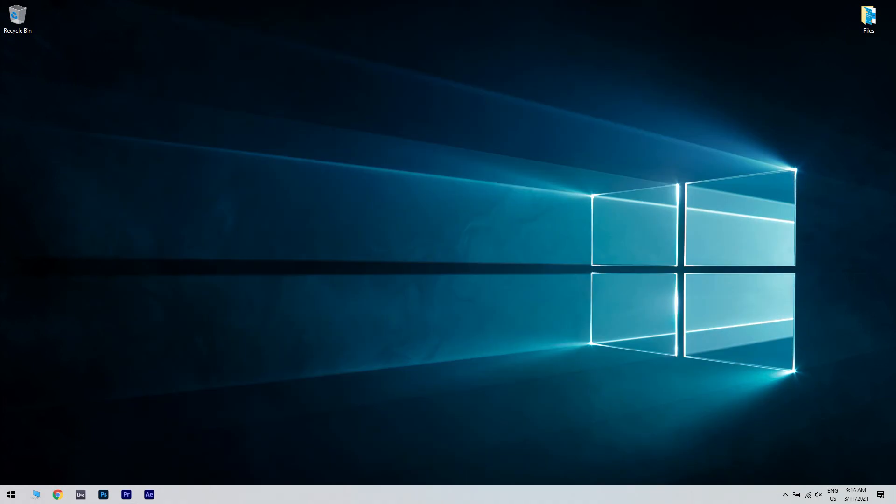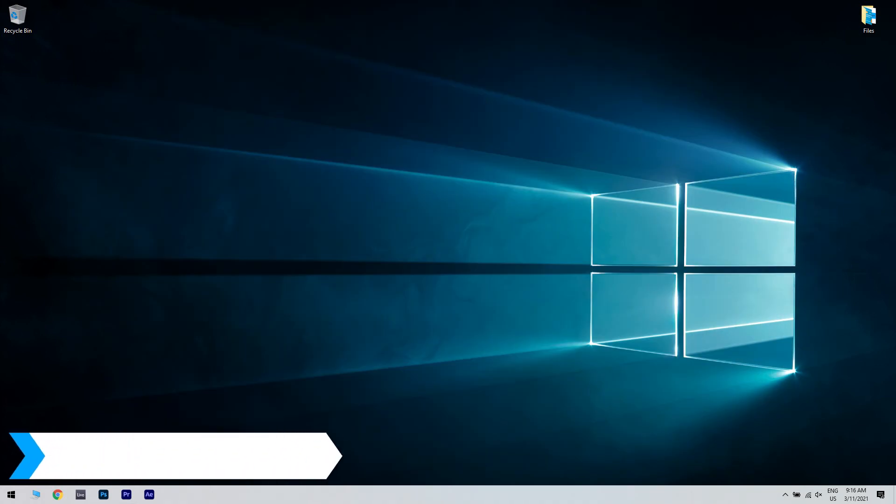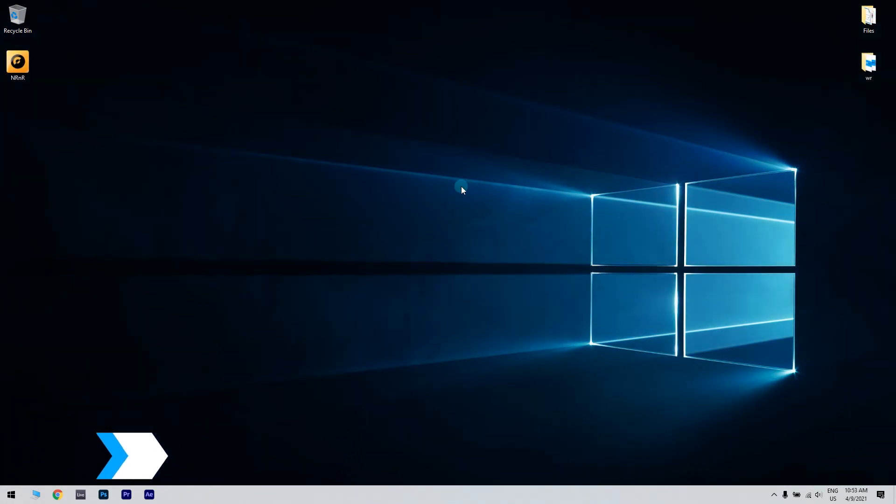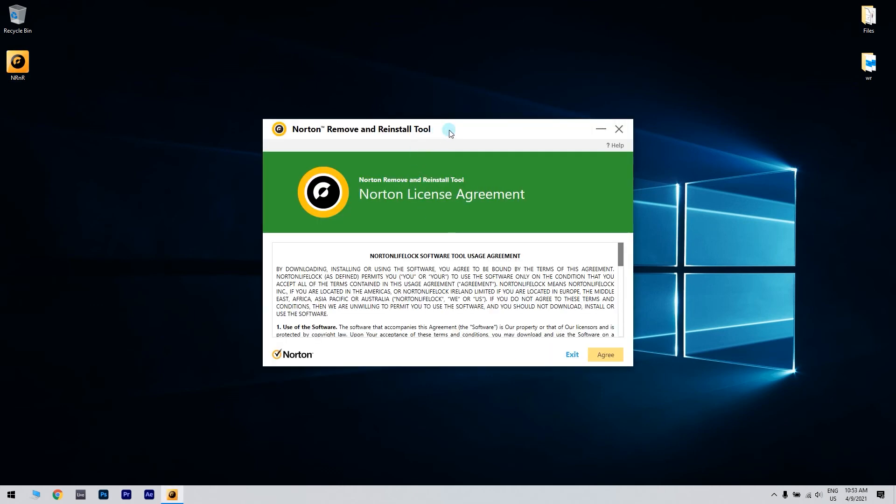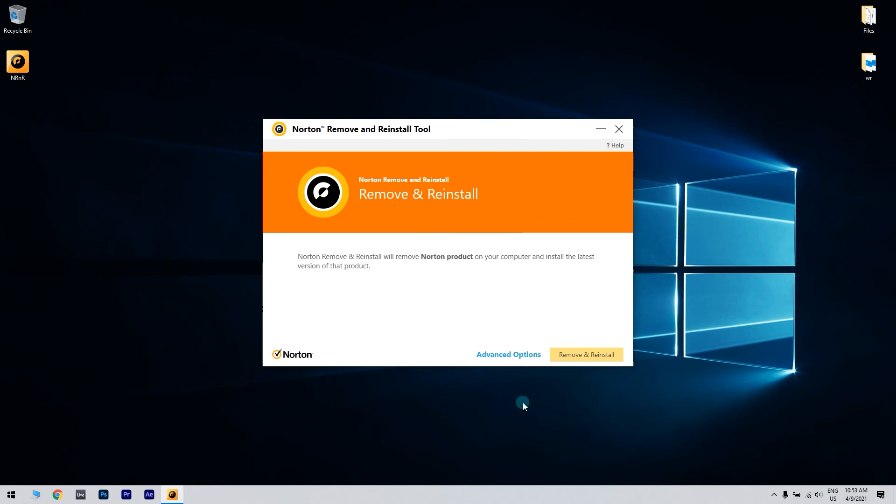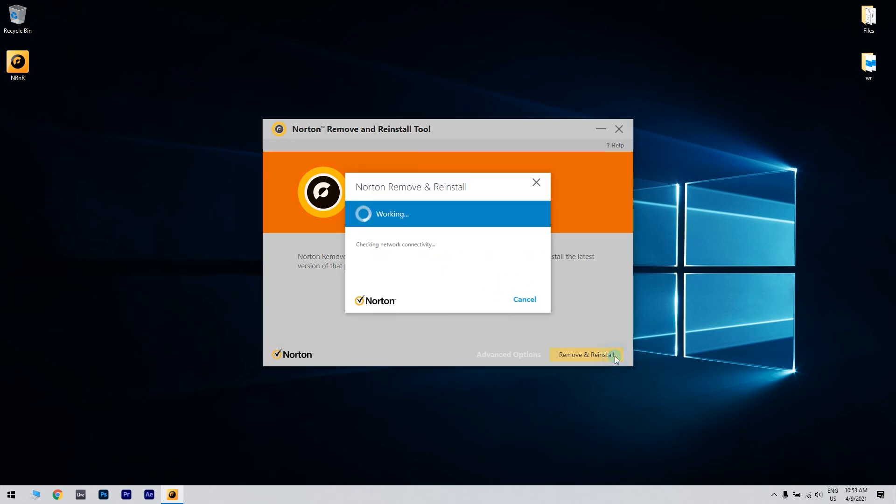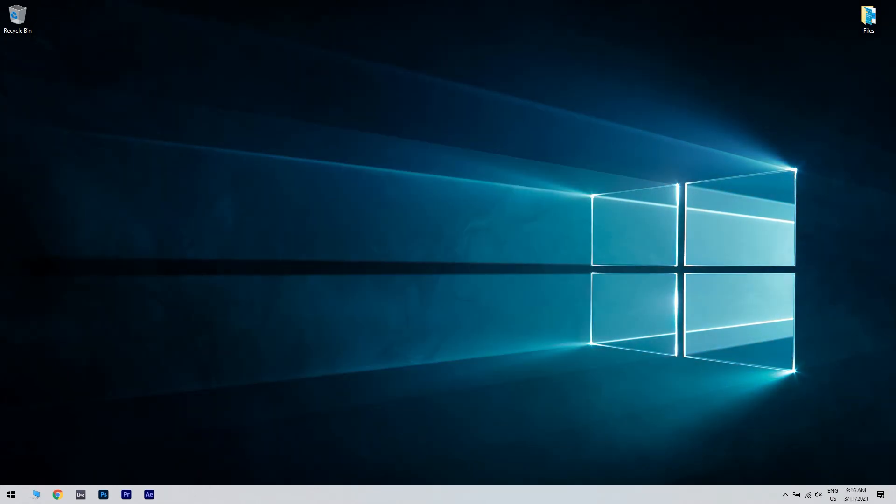And you can also reinstall Norton 360. Just download and run the Norton remove and reinstall tool. You will also find the link in the description below. After you've read the license agreement, just click agree, then select the option remove and reinstall, follow the on-screen instructions to reinstall Norton, run the live update after and reboot your PC again.